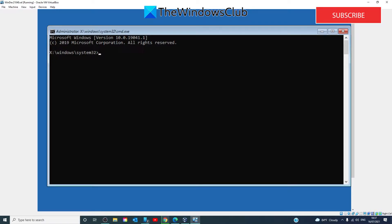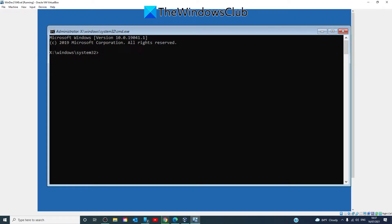And here you'll want to try a couple things. If the system file required for booting up has been corrupted, then the system file checker is probably a good resource to try. So it's sfc space slash scan now and hit enter.